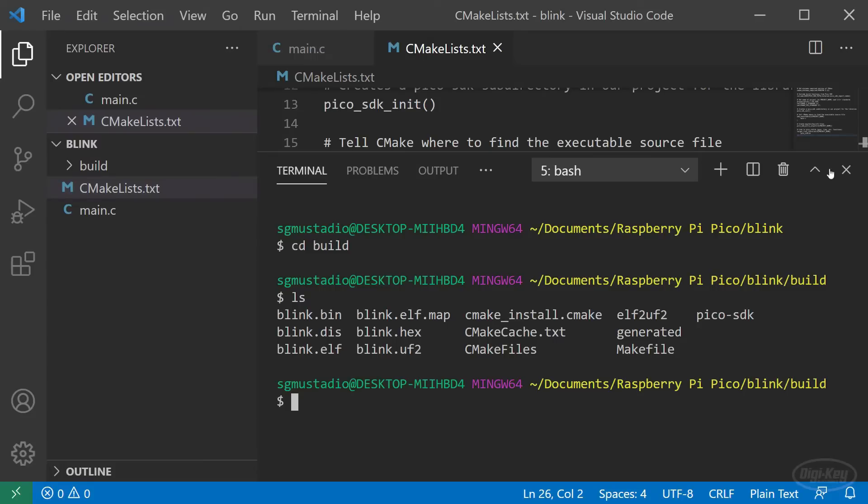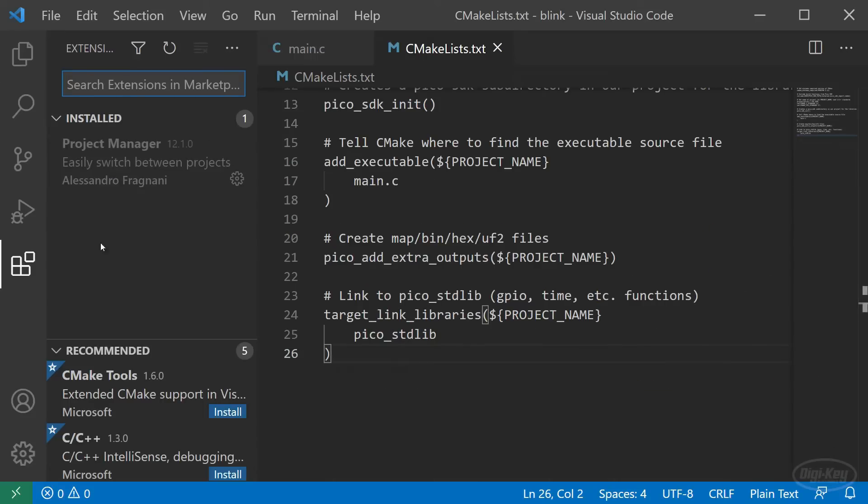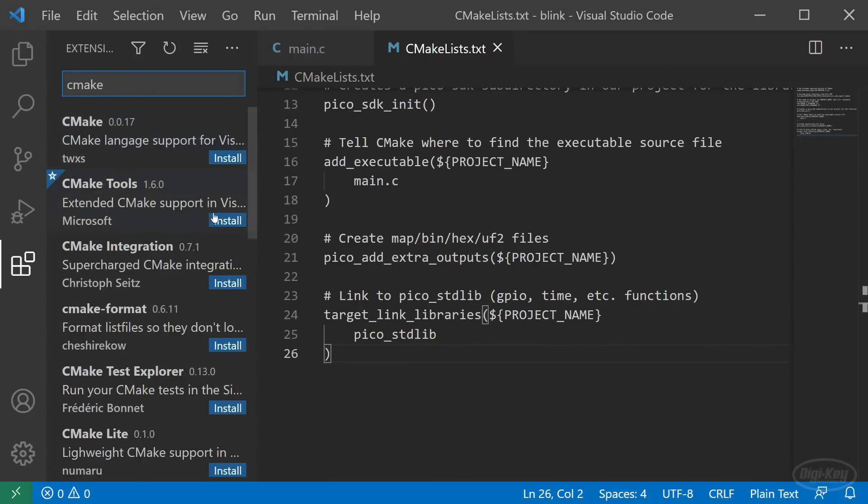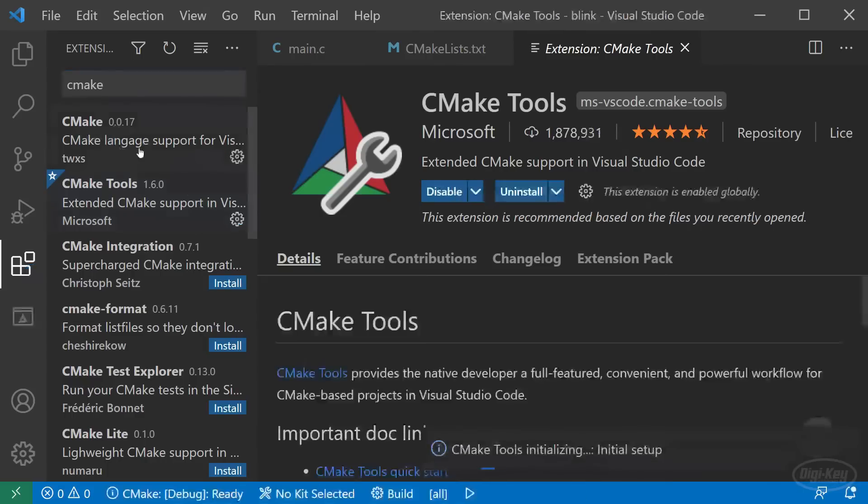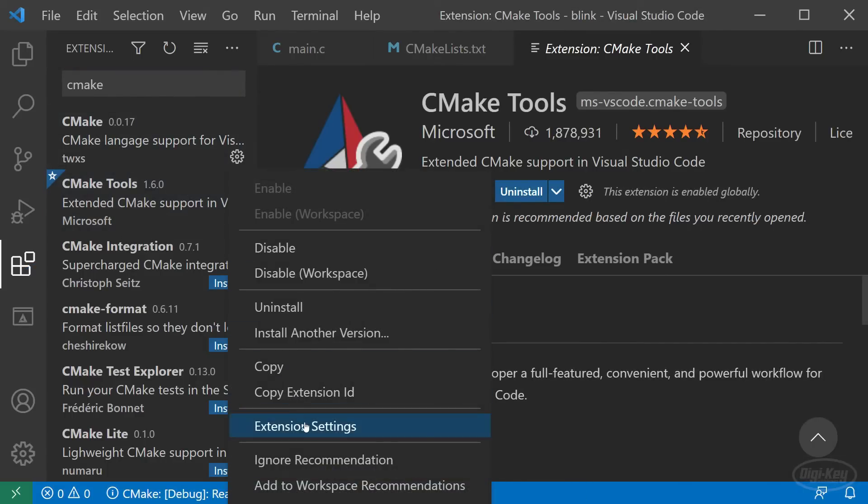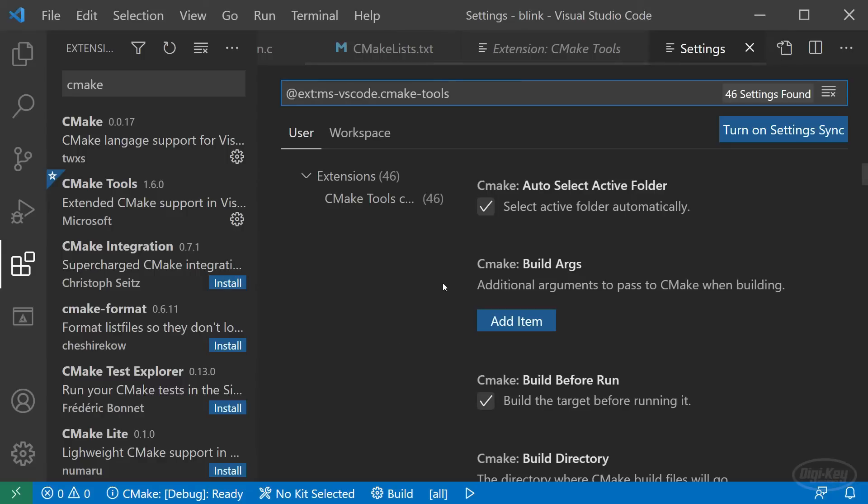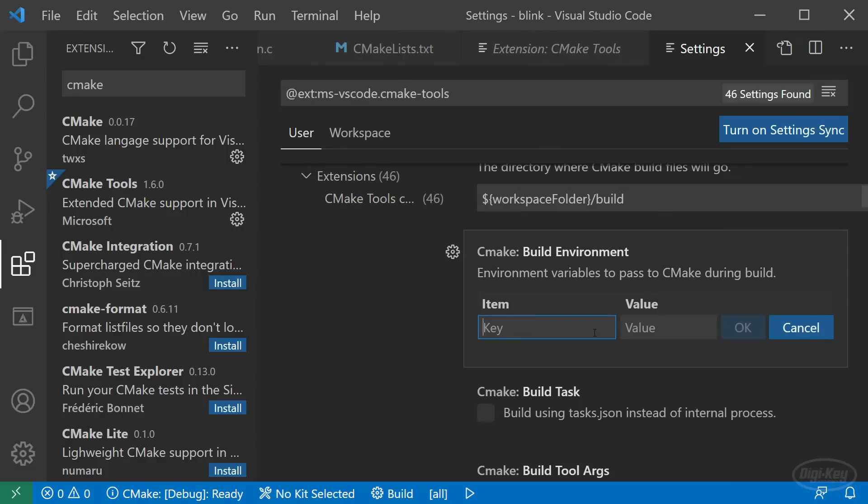In VS code, click the extensions button and search for CMake. Install the CMake tools extension, which will also install the CMake extension. Click the gear icon on CMake tools and go to extension settings. Under build environment, you might want to add PICO_SDK_PATH and the location of your Pico SDK folder if you don't have this set as an environment variable in your operating system.